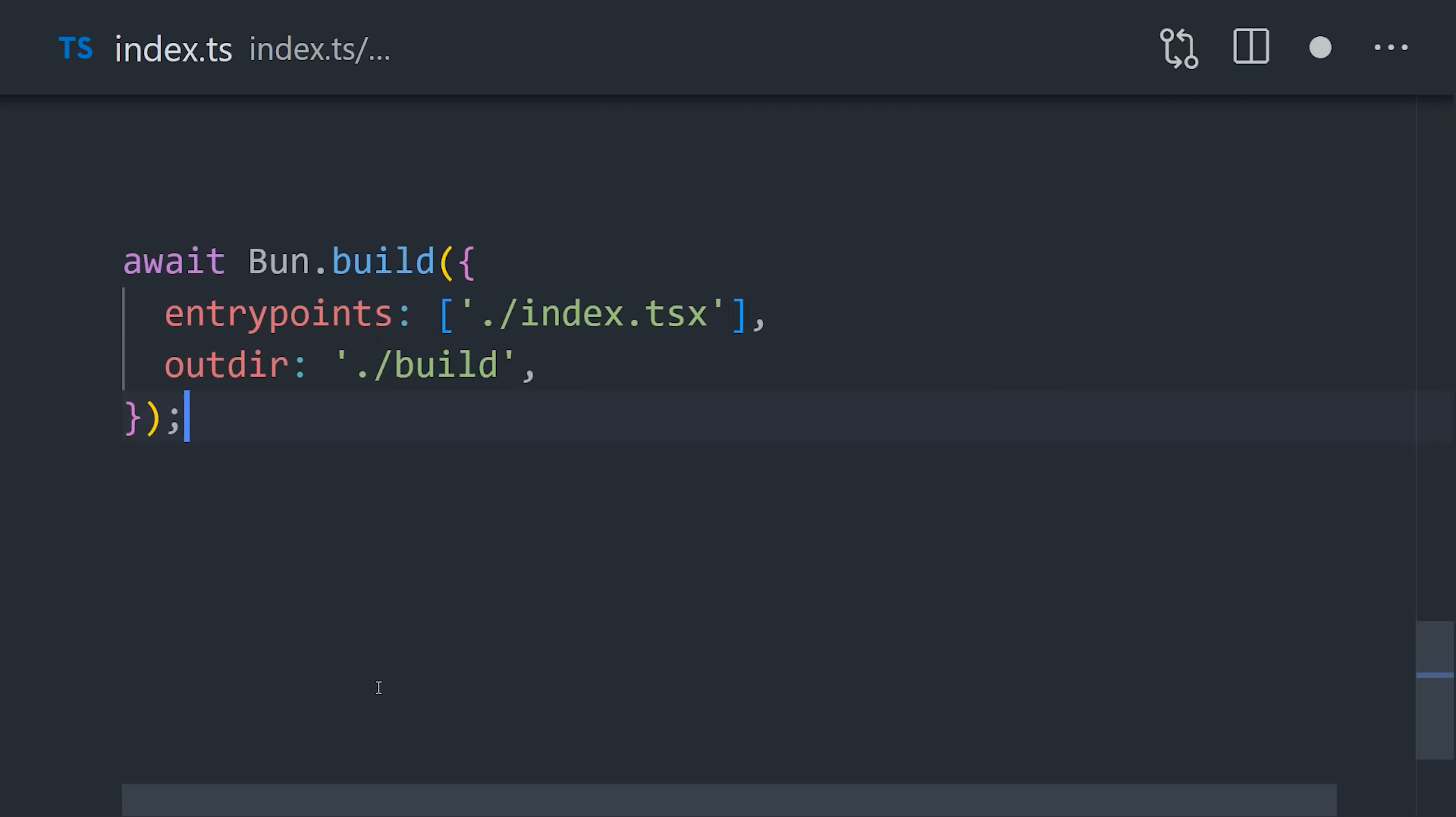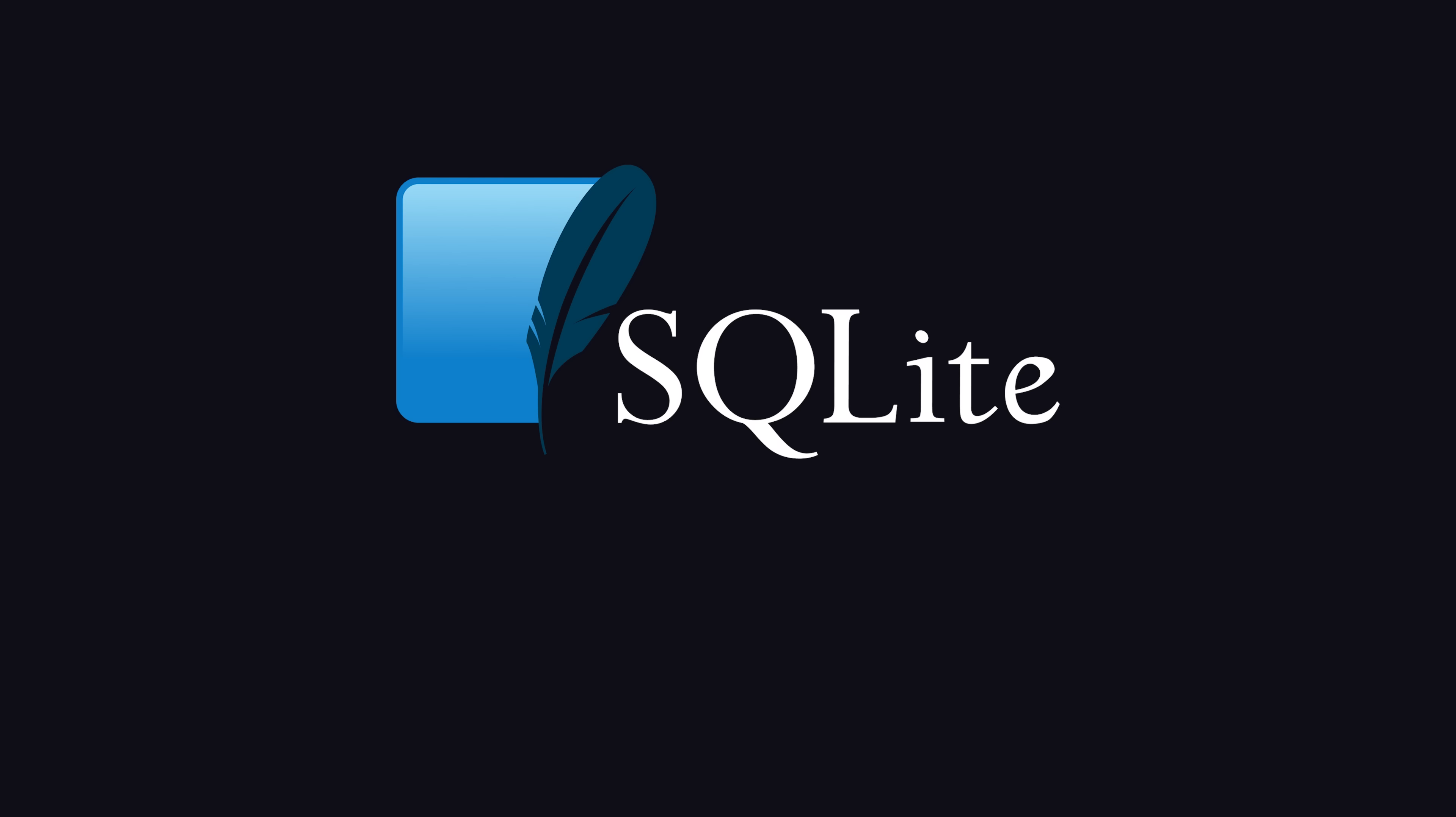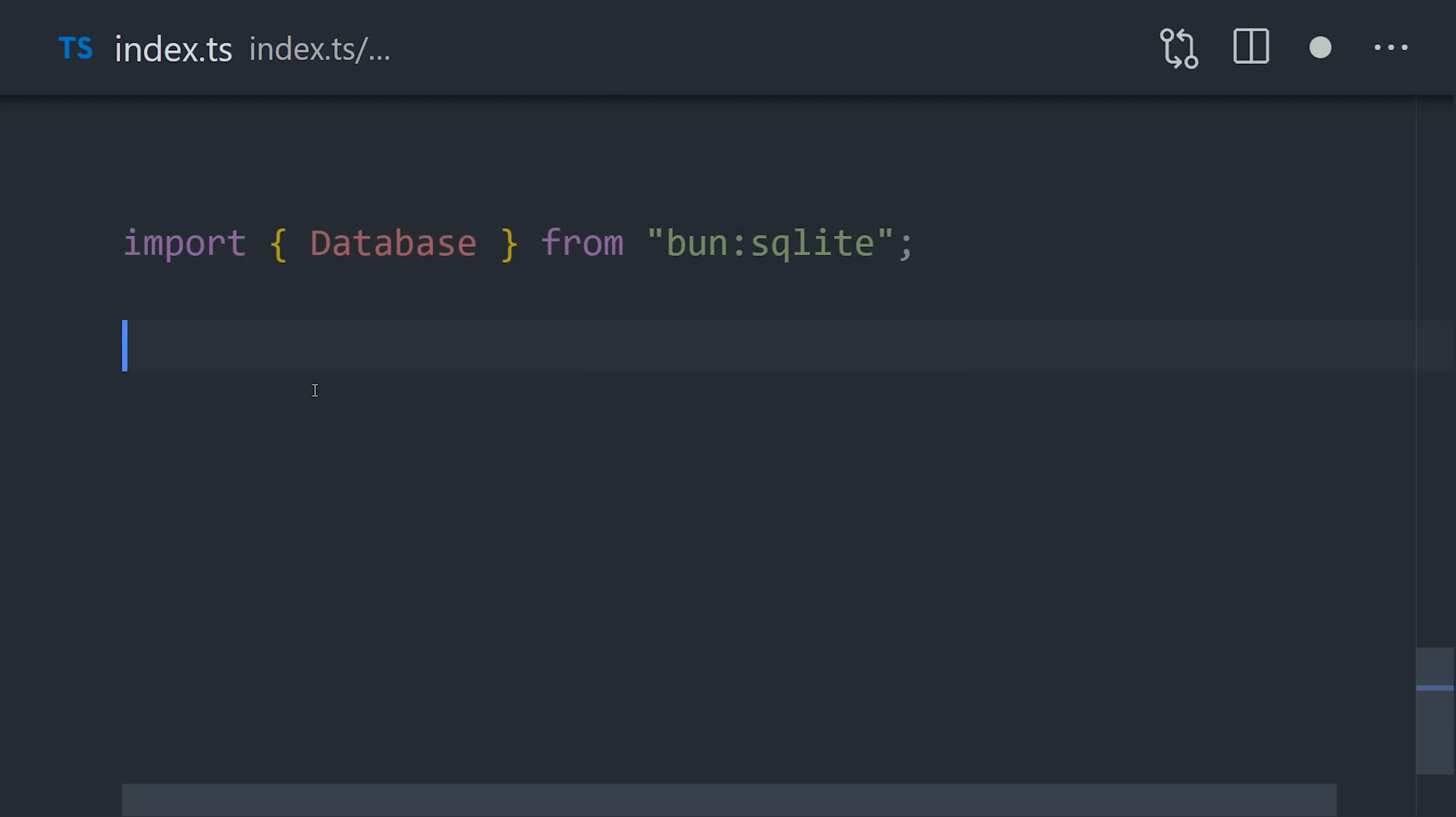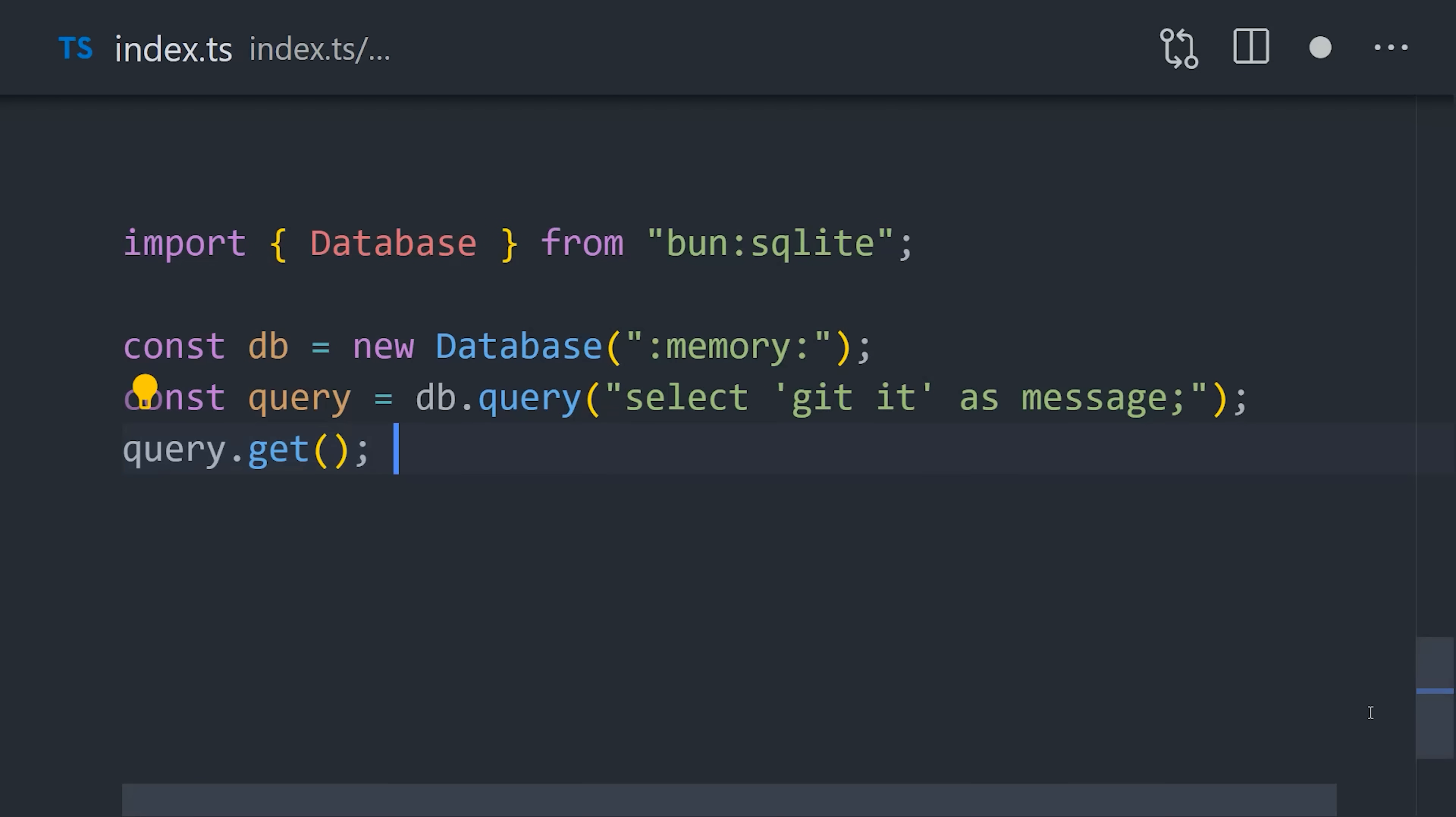The Bun build command will take all your source files and then combine them into a single output that can be used in a browser. And based on this benchmark, it's pretty amazing how much faster things have gotten just since Webpack 5 a couple years ago. Oh, and another really cool thing is that Bun has a SQLite database built directly into the runtime. It's incredibly convenient to have a relational database without the need to install and configure a bunch of drivers.